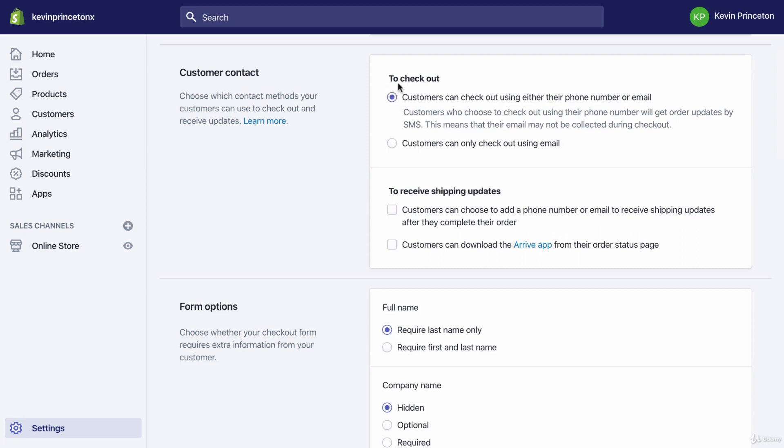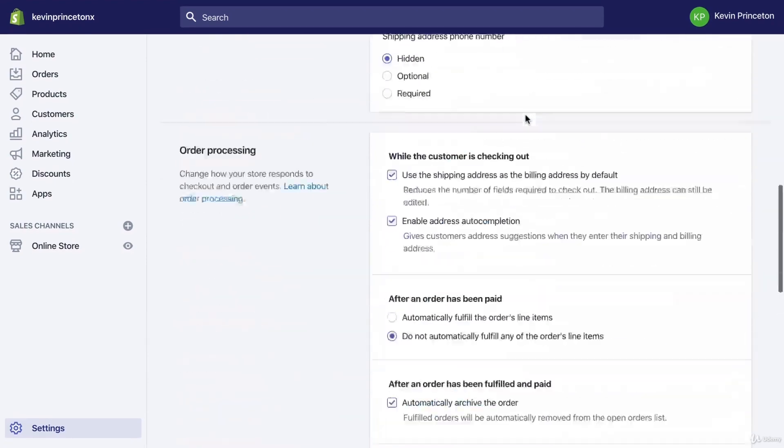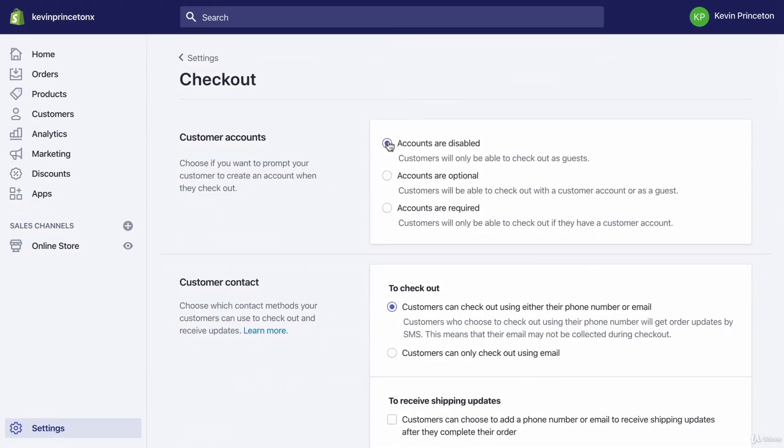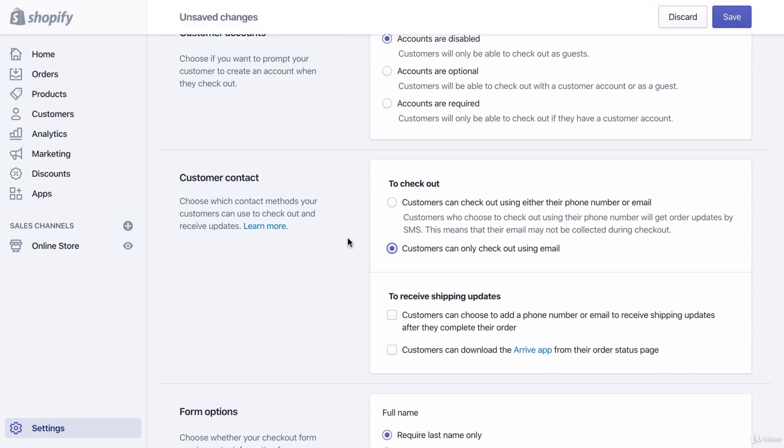Customer contact: customers can check out using either their phone number or email, or customers can only check out using their email. I forgot to add - all the options you see right now are the default options. By default accounts are disabled, by default customers can check out using either their phone number or their email. I want you to click 'customers can only check out using their email.' The reason is we want to force customers to use their email so we can collect that email, create an email list, and then market to that person via email marketing in the future so they can return as a repeat buyer.